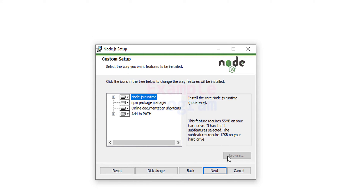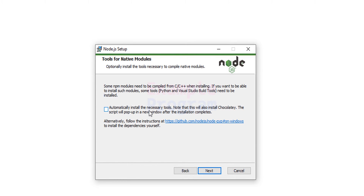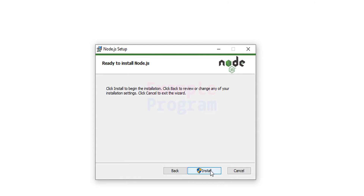In this window it talks about installing some necessary tools that include Chocolatey. Chocolatey is a software management solution for Windows. If you are downloading Node.js just for learning purposes then it may not be required. But if you do want to install it you can check the checkbox — just remember it will take a lot of space, around 3 gigabytes of storage, and a lot of time to download. I am not going to install it, so I will keep this checkbox unchecked and click Next. Then we will click Install.